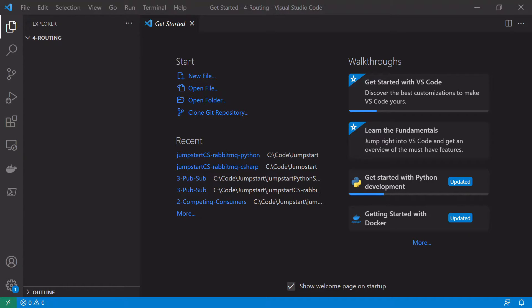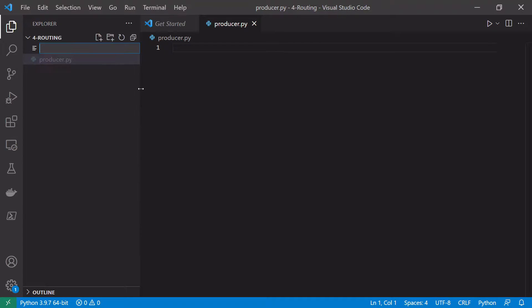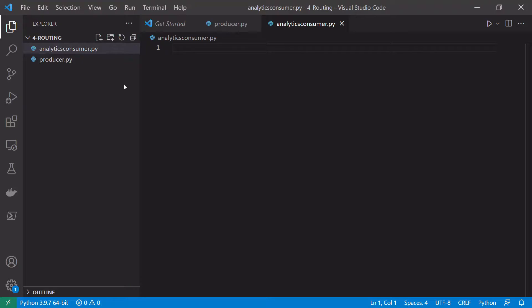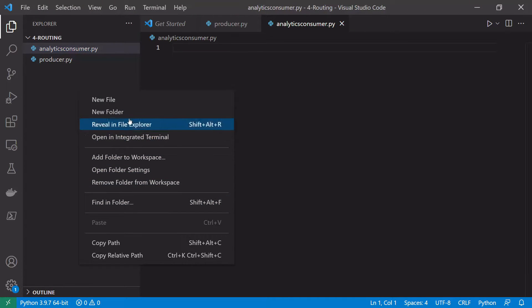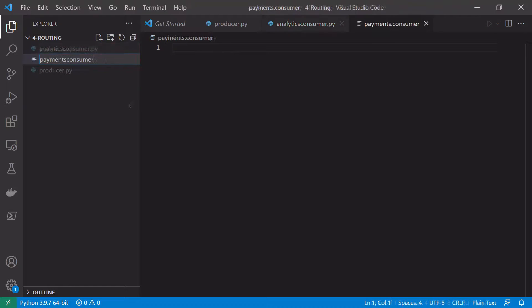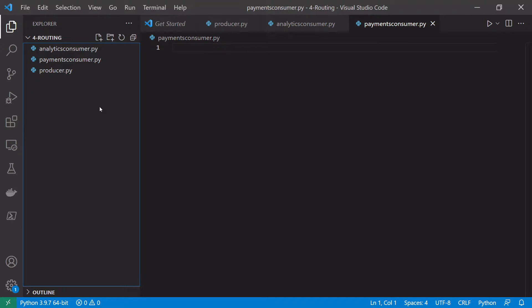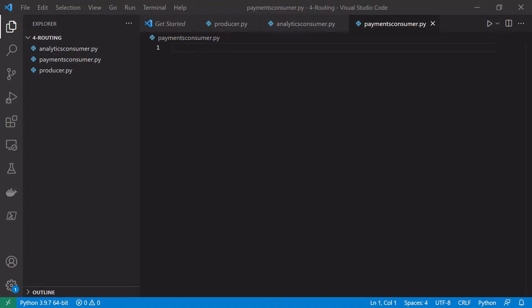We're here again in Visual Studio Code and I'm going to create three Python files this time: a single producer and two consumers. We'll add our producer and our two consumers — one analytics consumer and the other can be the payments consumer. These two files will mimic a microservice: the analytics consumer will be the analytics microservice and the payments consumer will represent the payments microservice.